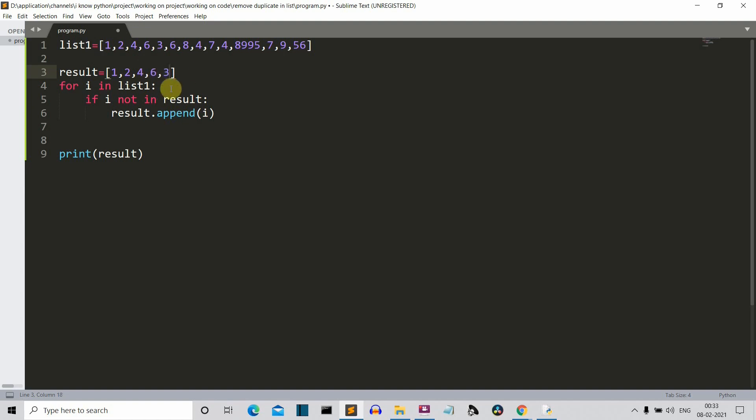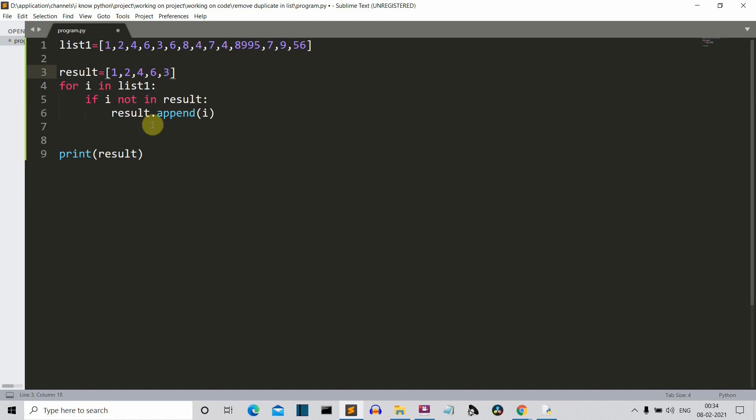Now we have six again. Now what will happen is this six will be compared with result or six will be checked whether it is present in our result list or not. Now as six is present in this list, six will not be added to this list. So this is how this program will work.